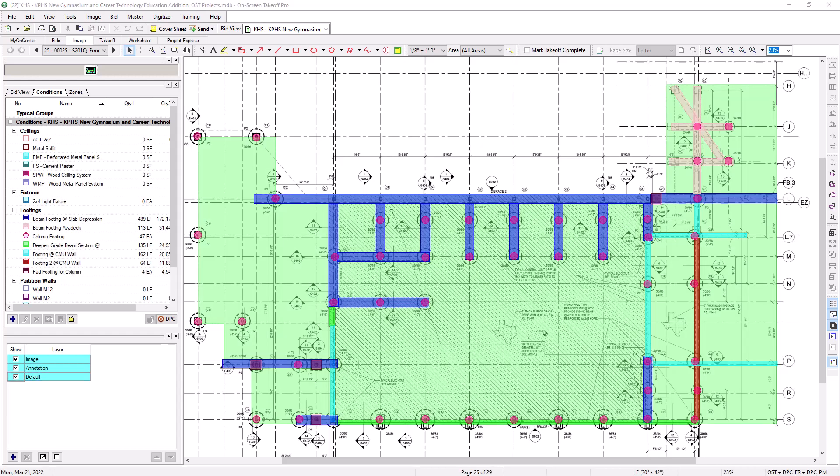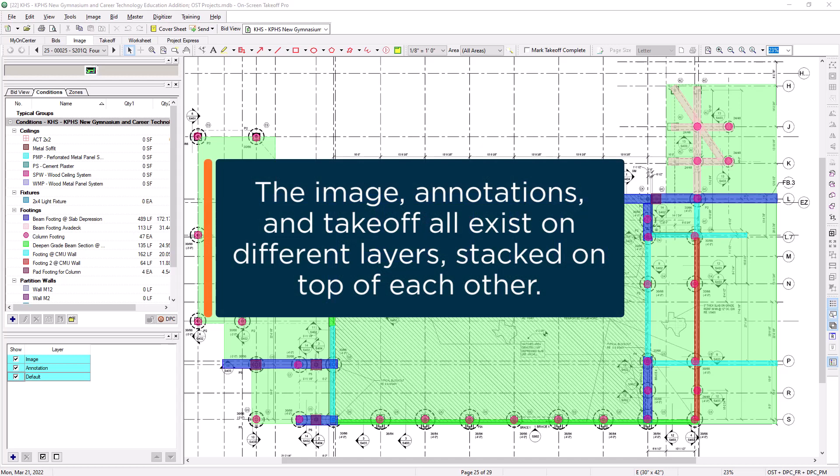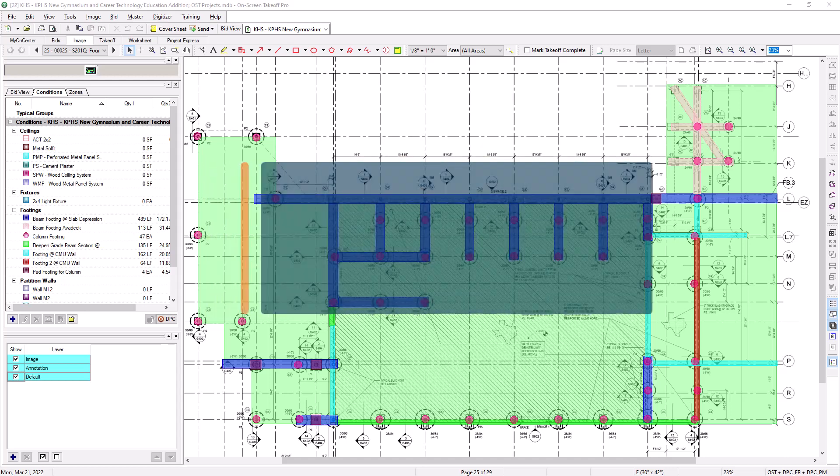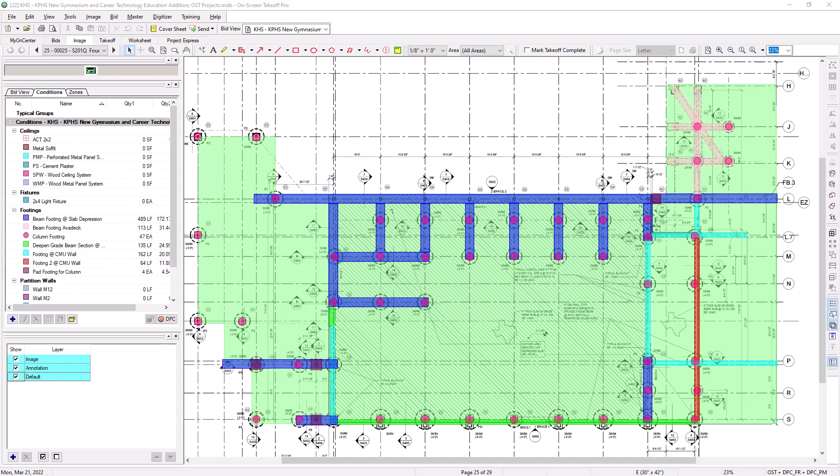So basically, the takeoff isn't attached to the plan itself. It's hovering over the plan on its own layer. The same concept also applies for the annotations you add to the job. Because of this, the program allows you to customize specific layers for specific pieces of takeoff.